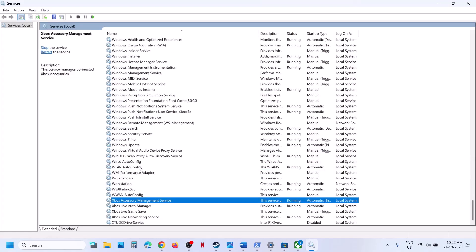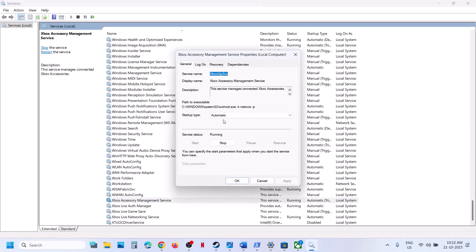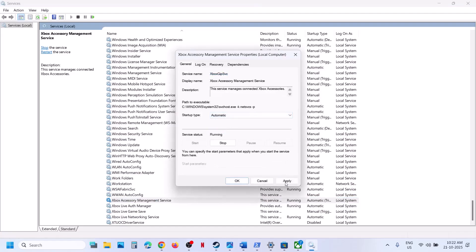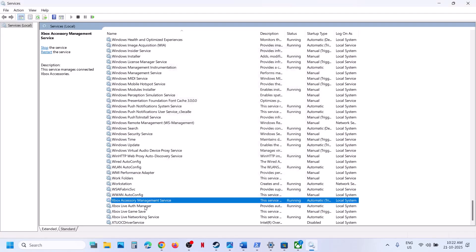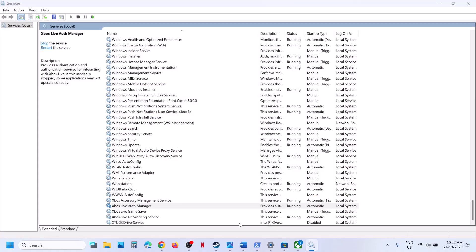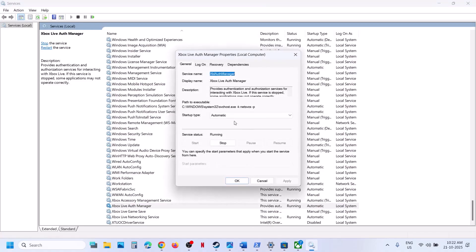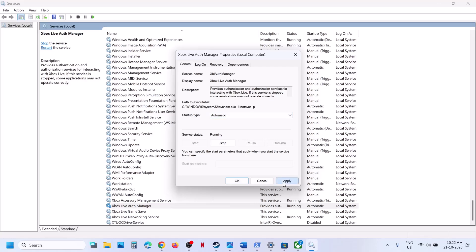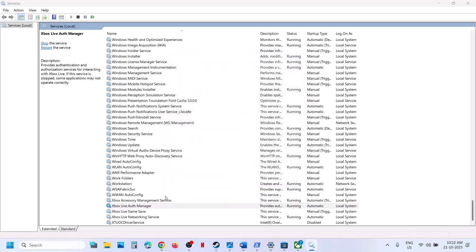Double-click each Xbox service one by one. Set each to Automatic, click Apply, click Start if not running, then click OK. Repeat this for each Xbox service entry.